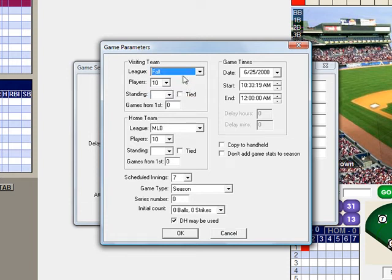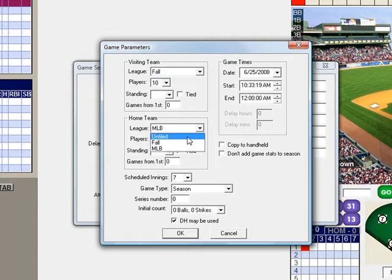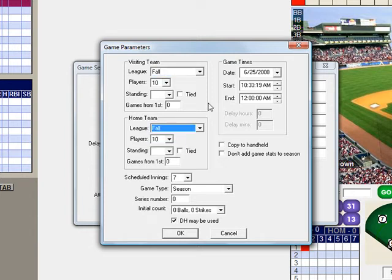We want to change our league to the correct league name that our teams are in. For this example, our teams are in the fall league. So I am changing the visiting team league to fall and the home team league to fall, so the correct teams will show up.